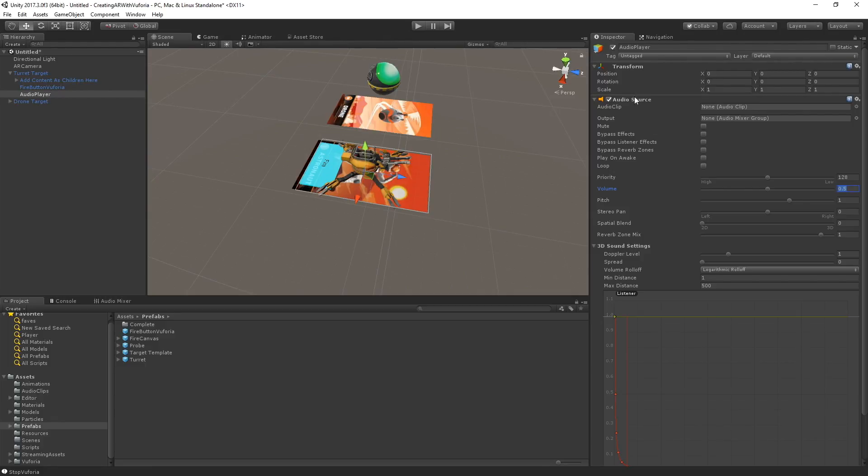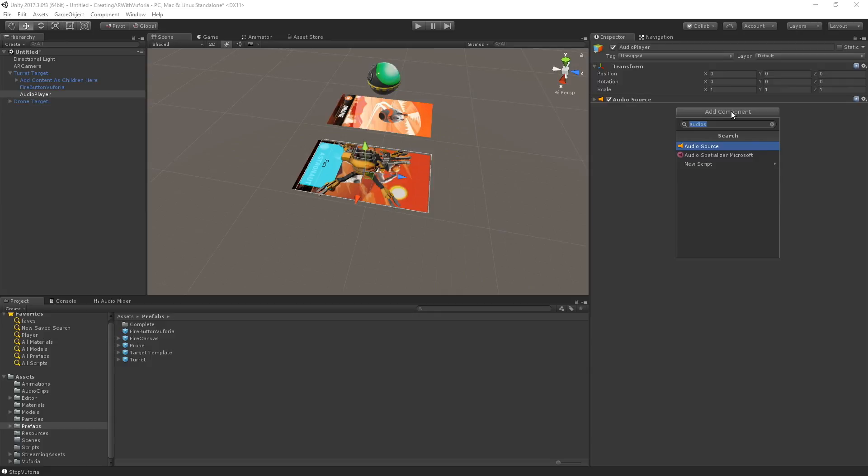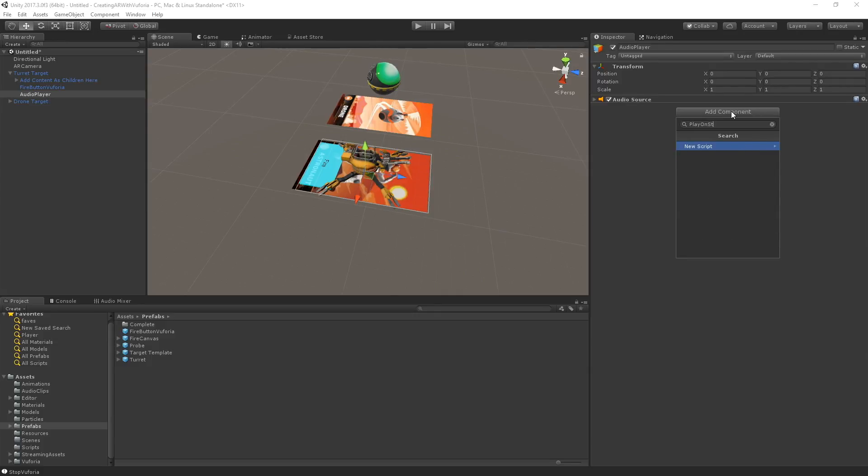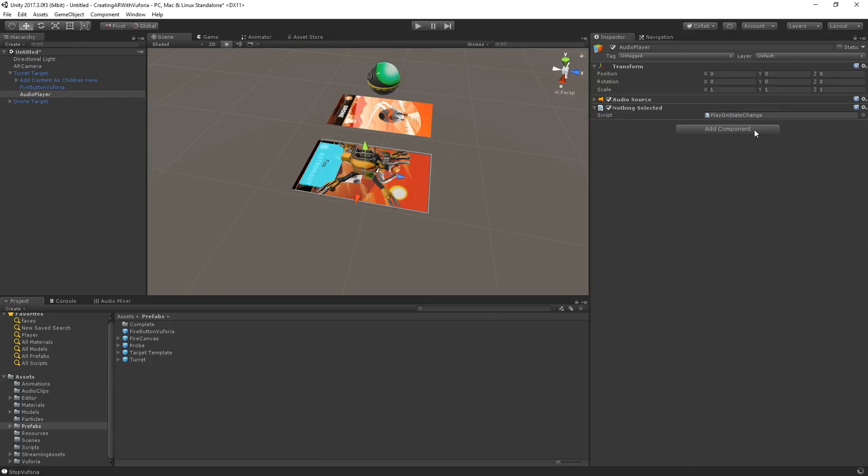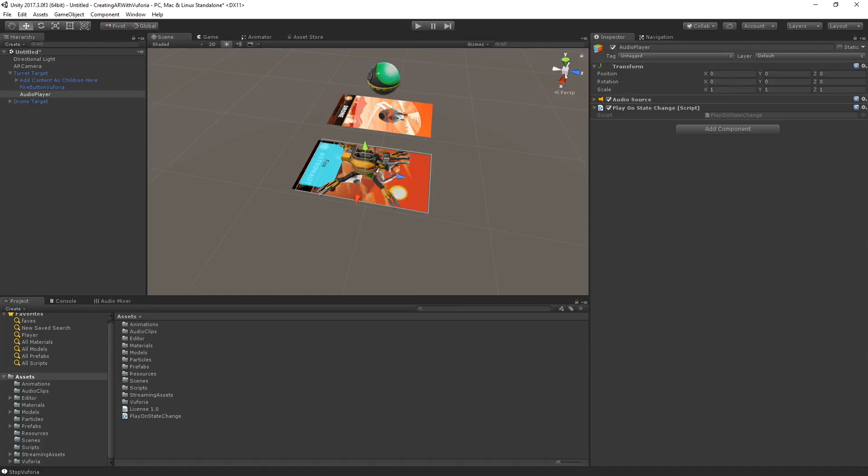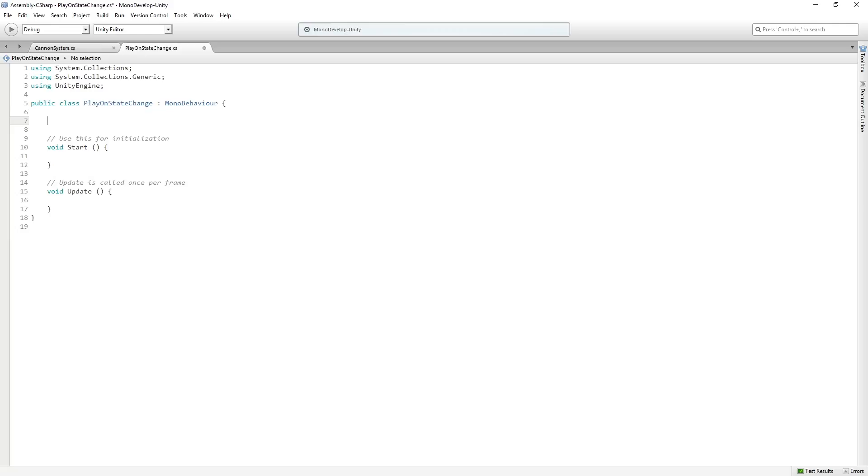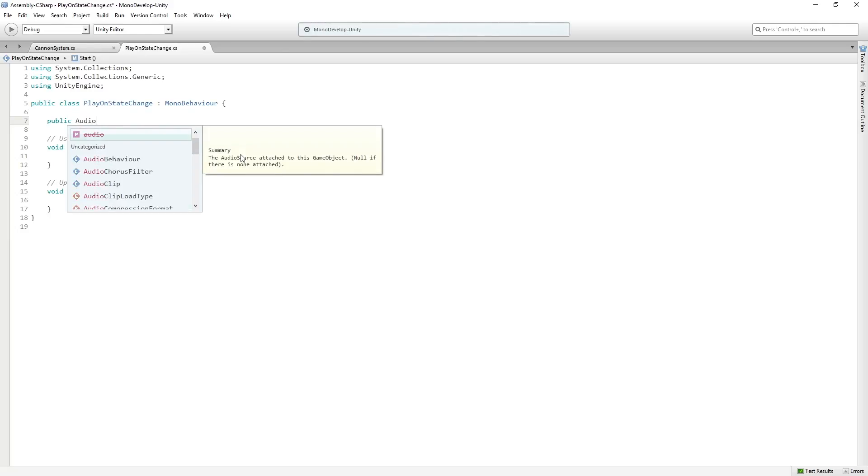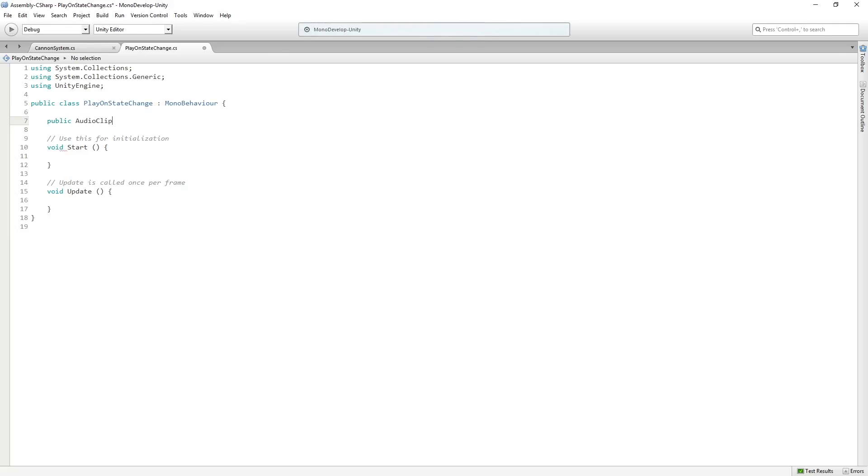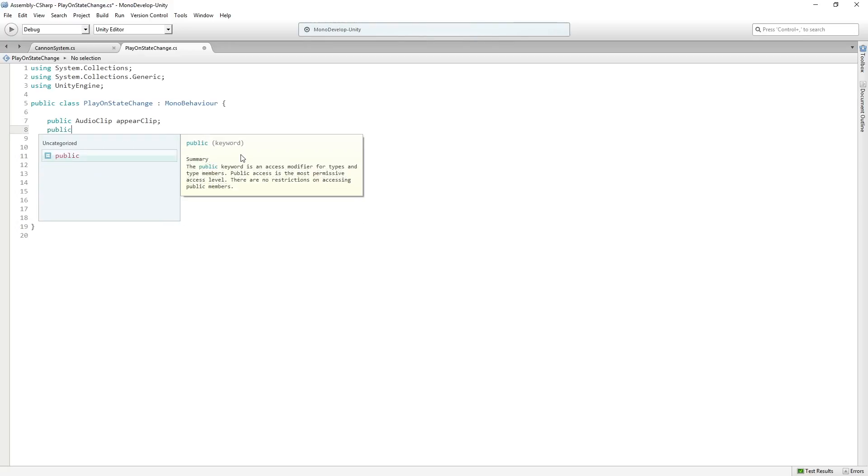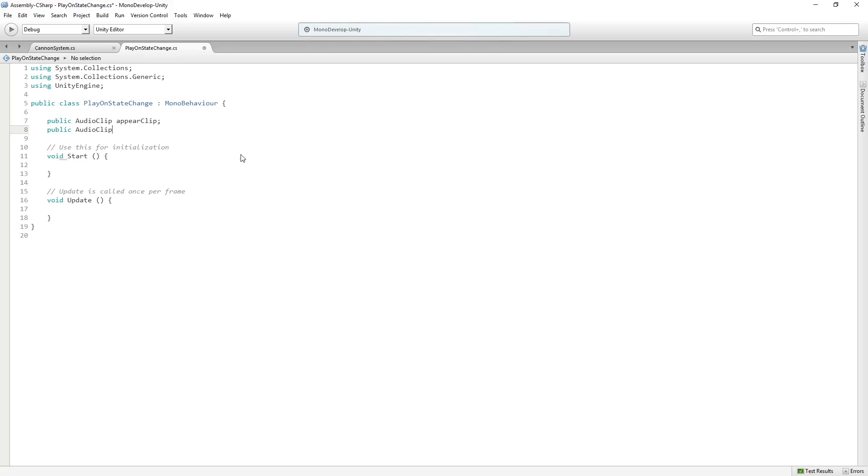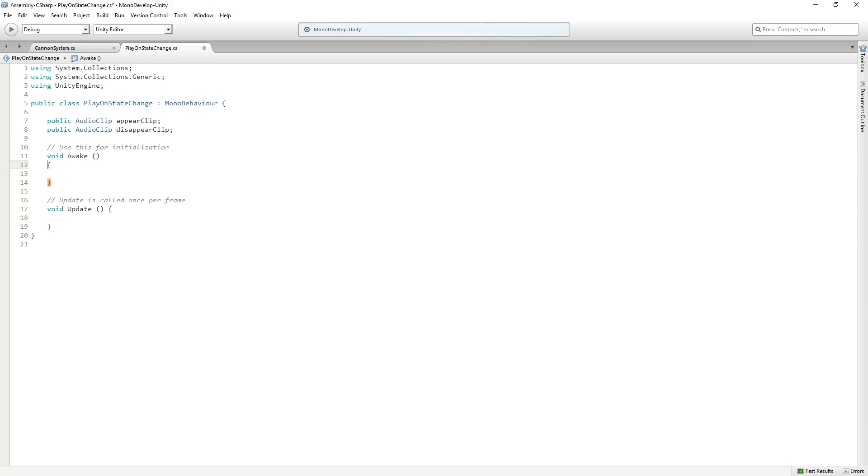This is going to be called PlayOnStateChange. This is going to be a super simple script that I'm going to write quickly for you guys here. Basically, we're just going to have two audio clips and the source that we just added. We're going to have an audio clip called AppearClip and one called DisappearClip. We'll change Start to Awake and get rid of Update because we're not going to use it.